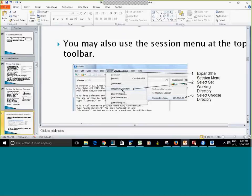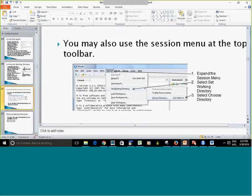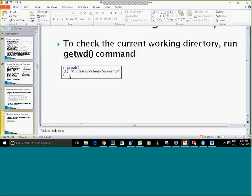Here it shows you how to get the working directory. The getwd() command — G-E-T-W-D — is going to return what the current working directory is.